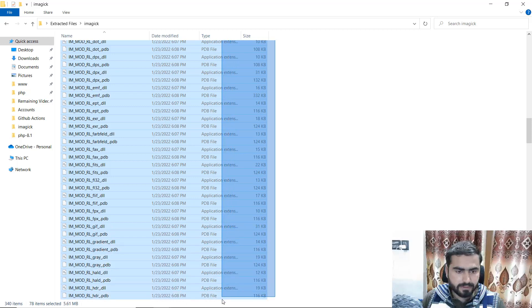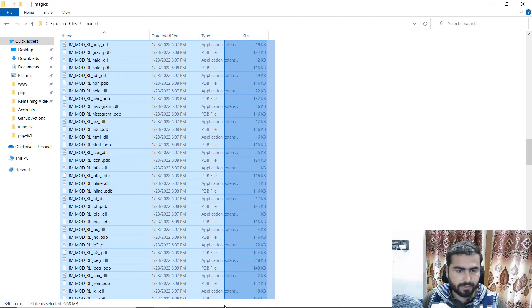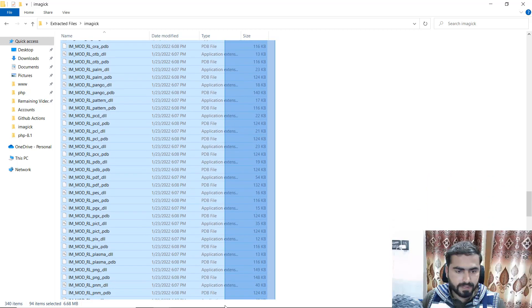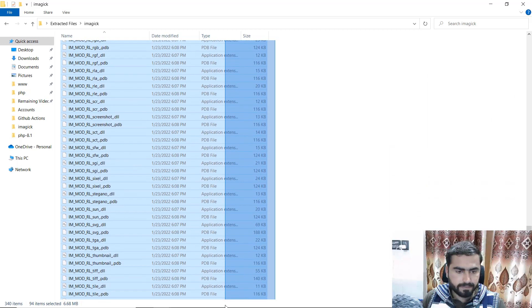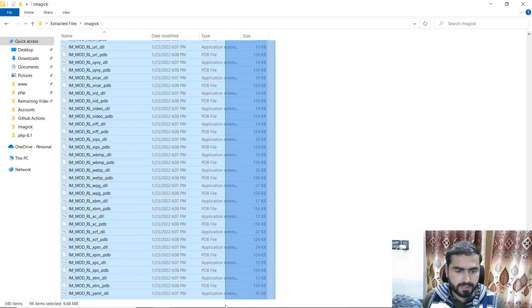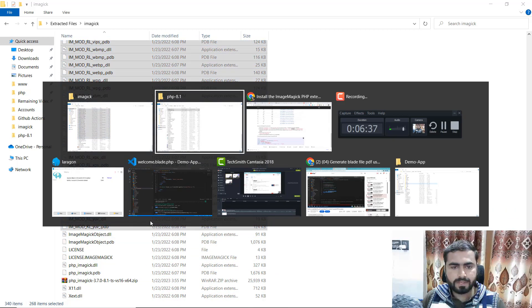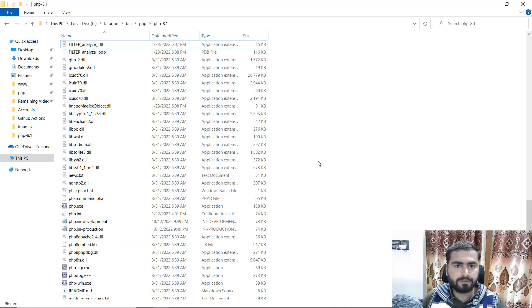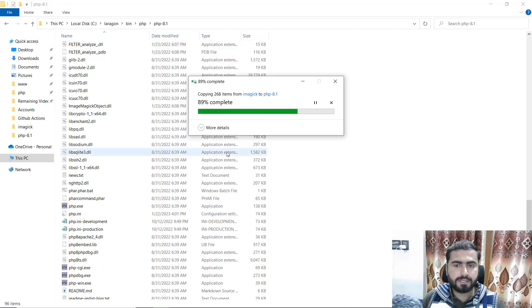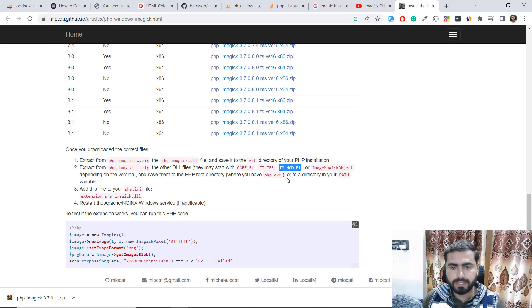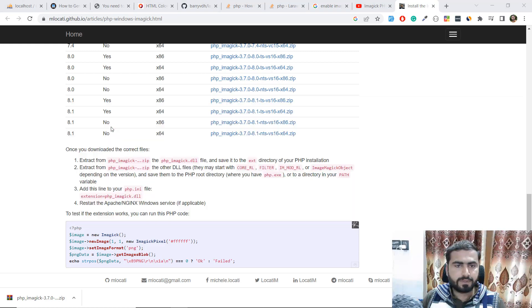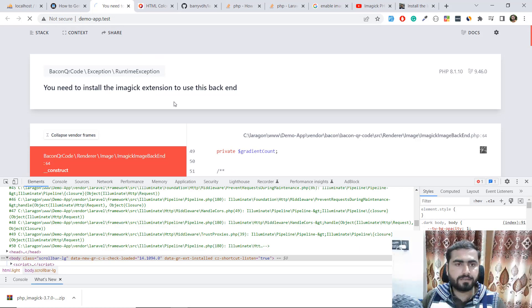I'm going to copy all of the ones. There are a lot of files and we need to copy them and paste them here. These are now pasted. Go back and we need to call ImageMagick. We've already copied ImageMagick. Now let's go to our browser and refresh it.